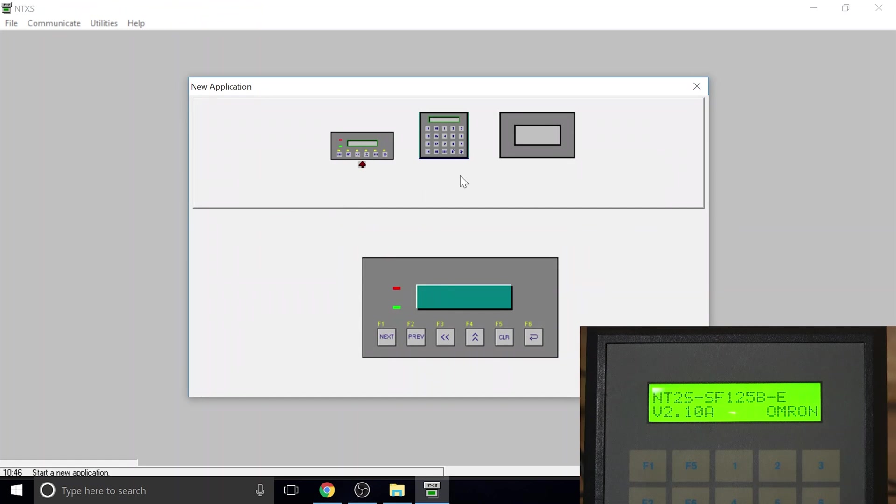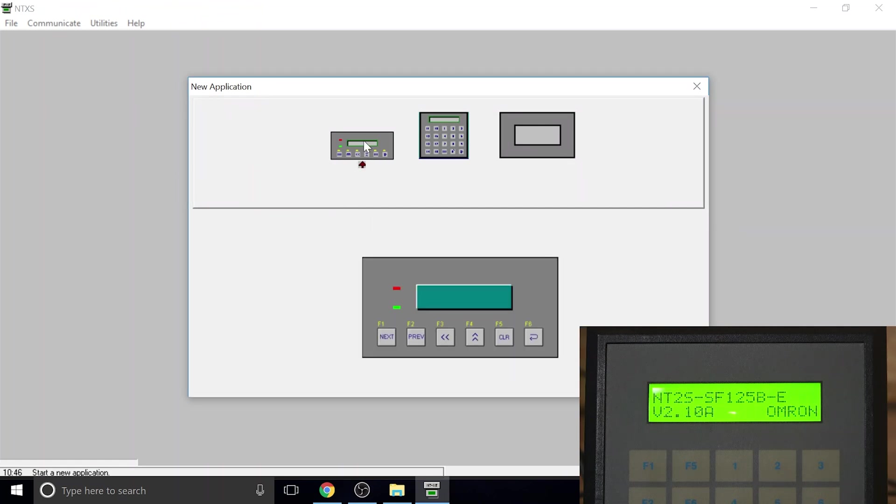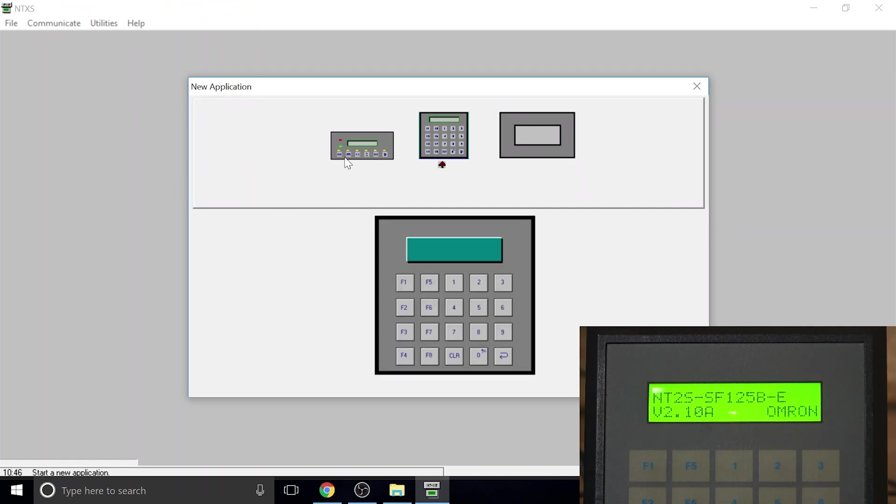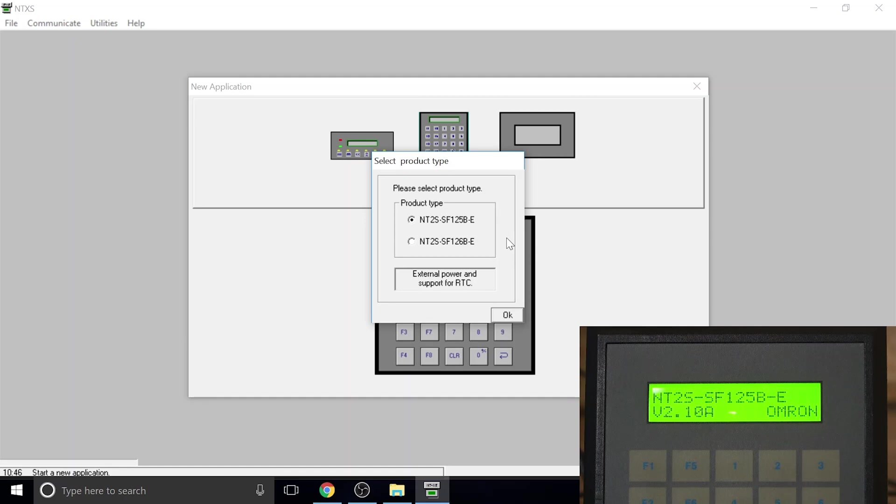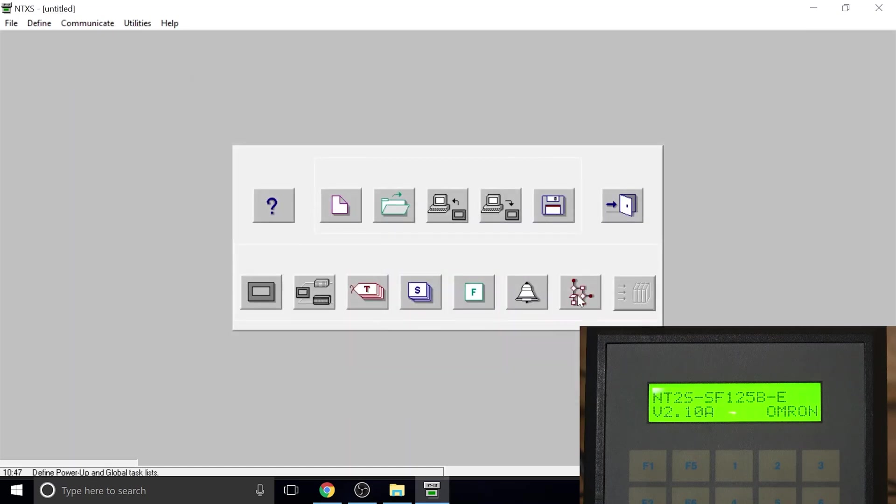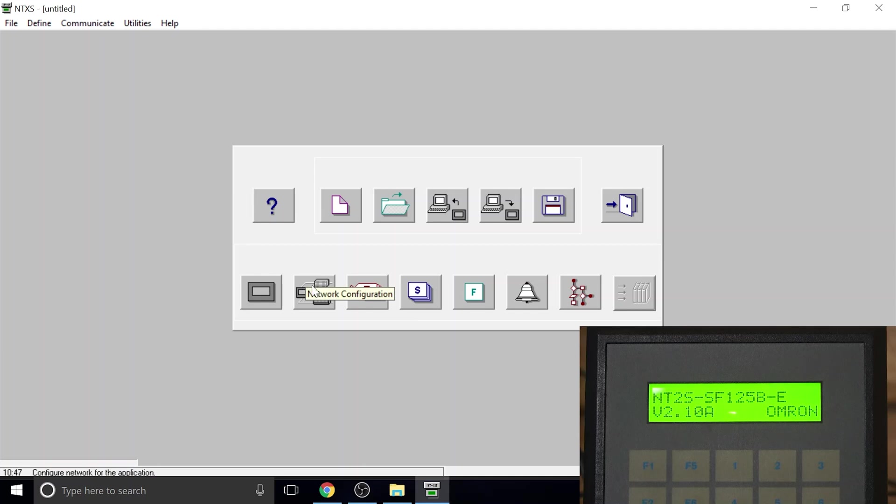You can start a new application if you wish and then select which screen is going to be used. Once you do that, you click okay, and then obviously you need to select in there which one is it: NT2S, which module 26B or 25B and so on. From there on, once you finish doing your project, you can download it back into the screen.